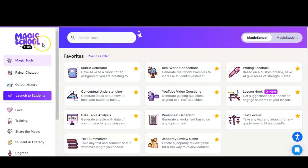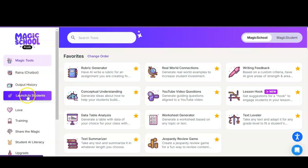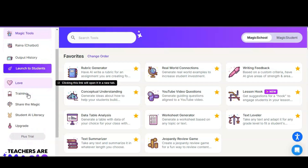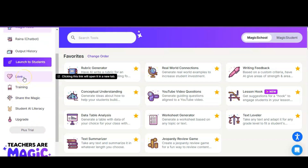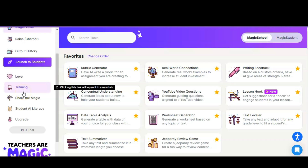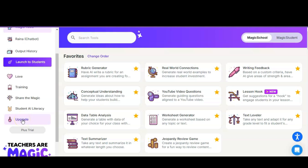In this dashboard on the left-hand menu you should see that you have Magic Tools, Reina the chatbot, Output History, a Launch to Students option which we are not ready to use yet, a place that will open a link in a new tab, Training, Sharing the Magic, Student AI Literacy, and a place to upgrade. The good news is Horry County Schools will be providing all teachers with a Plus account so that you will have full use of MagicSchool.ai.